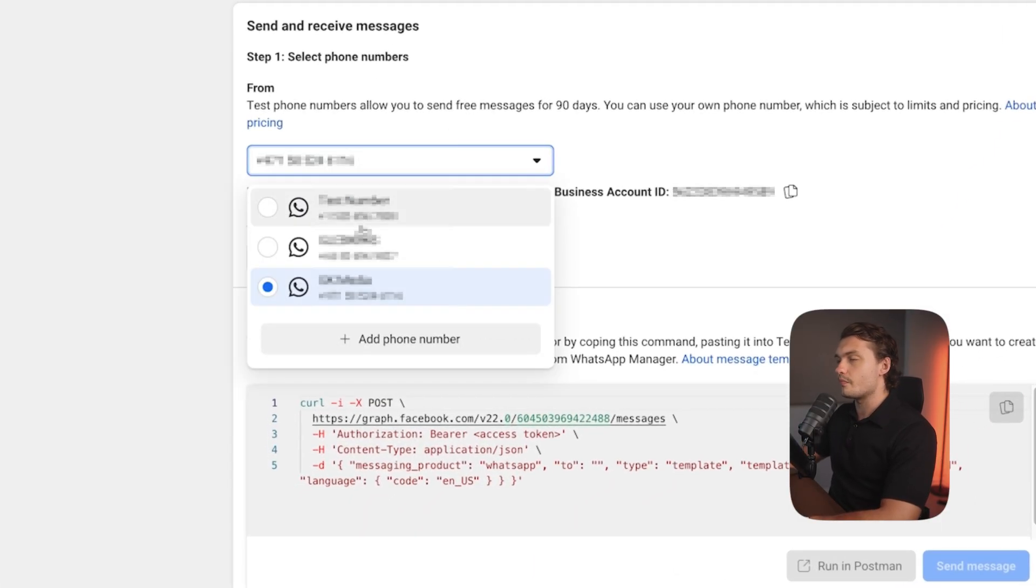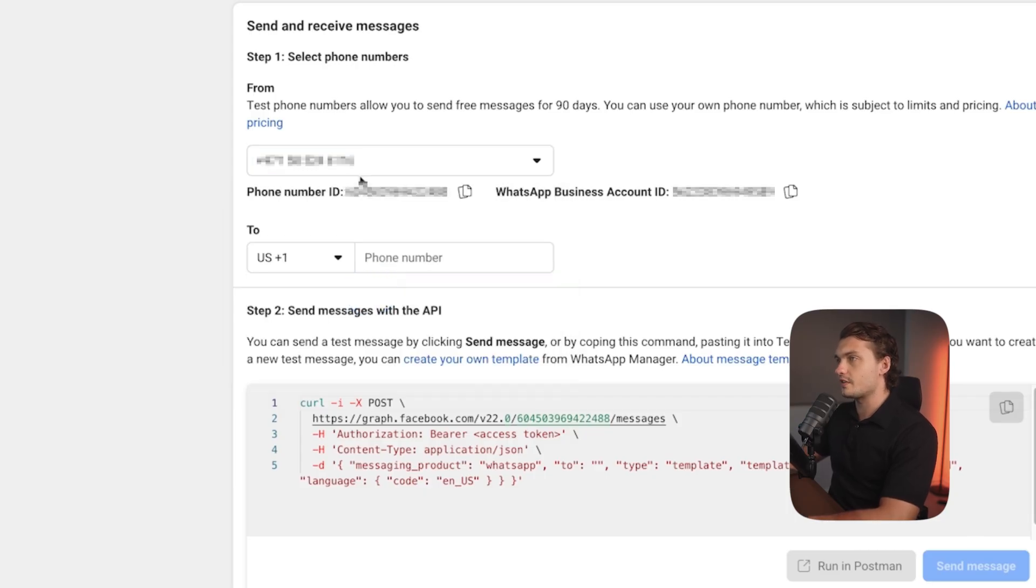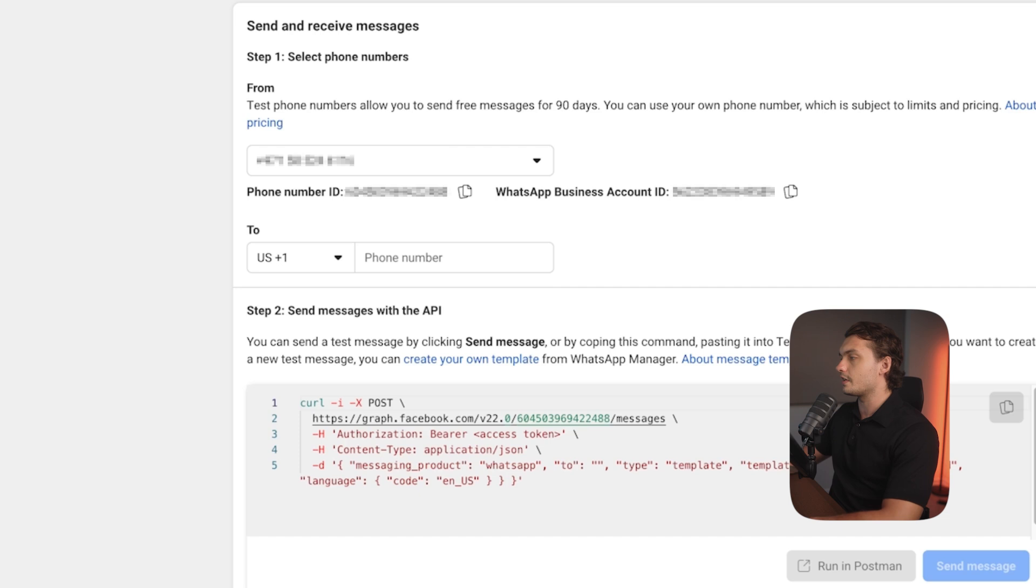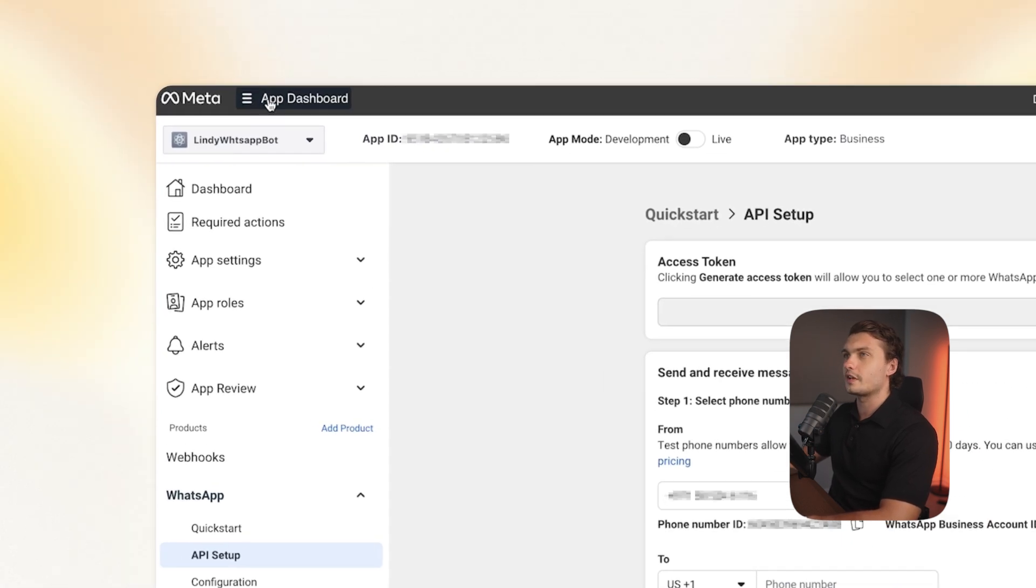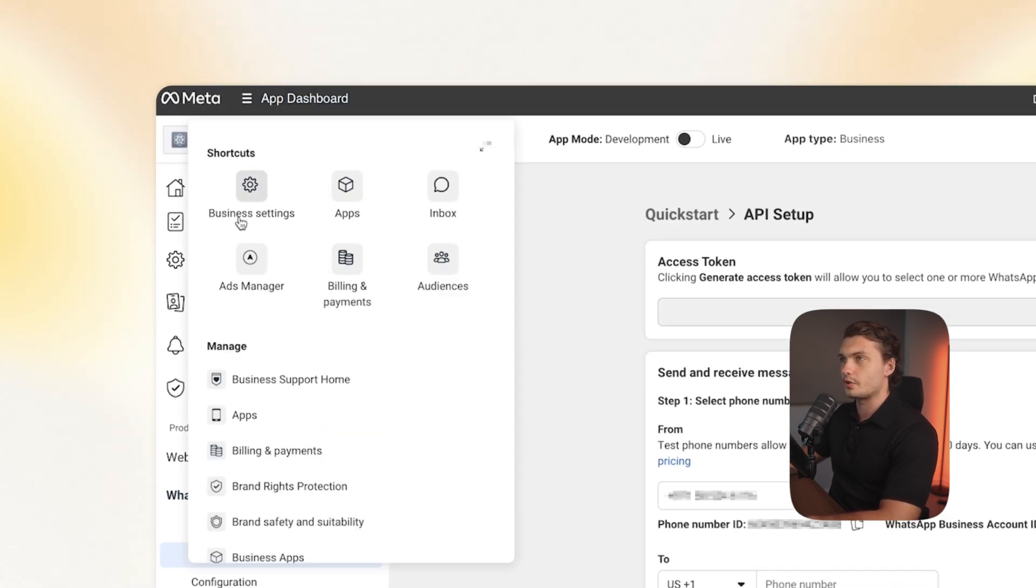Once that is done, make sure you choose the number that you'd like to use and then copy this phone number ID. You will need that later. Now in the top left, click app dashboard.